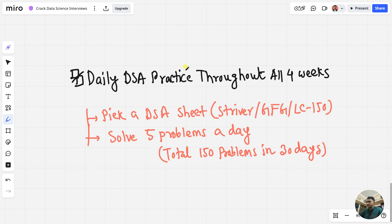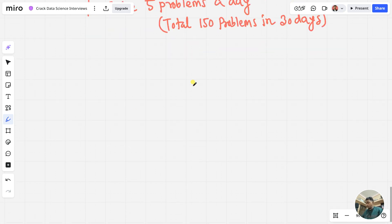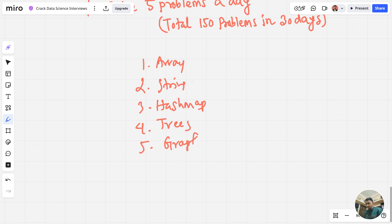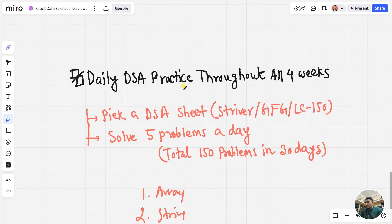Focus on specific topics: arrays, strings, hash maps, trees, graphs, and dynamic programming (DP) — the most important ones. It's good practice to cover these DSA topics systematically.